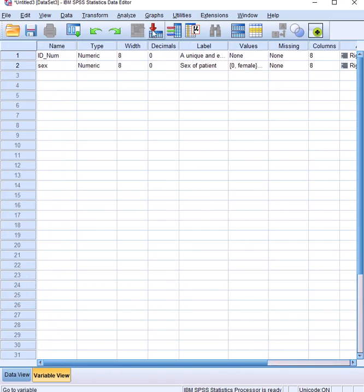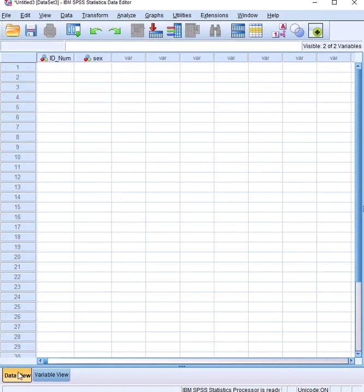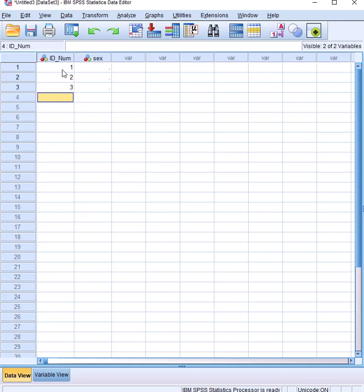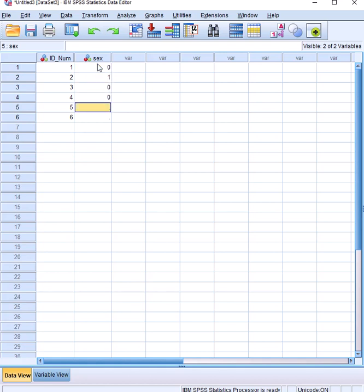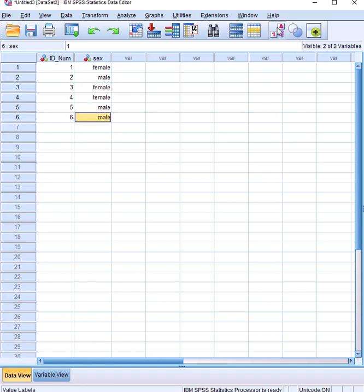It's as simple as that to create a dictionary — you do that for all the other variables. When you come back to data view, you can see the column names you've created. You can now fill in your data; for sex you enter zeros or ones. For categorical data, using the toggle button here, you can switch between numbers and text — click once and you get the other.